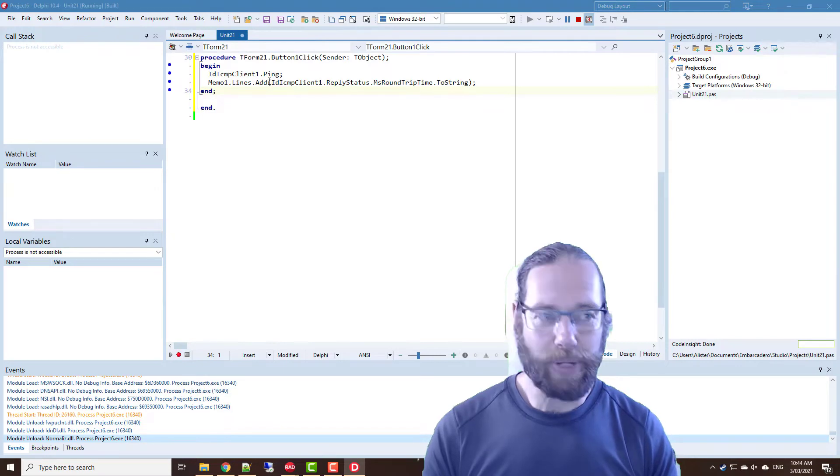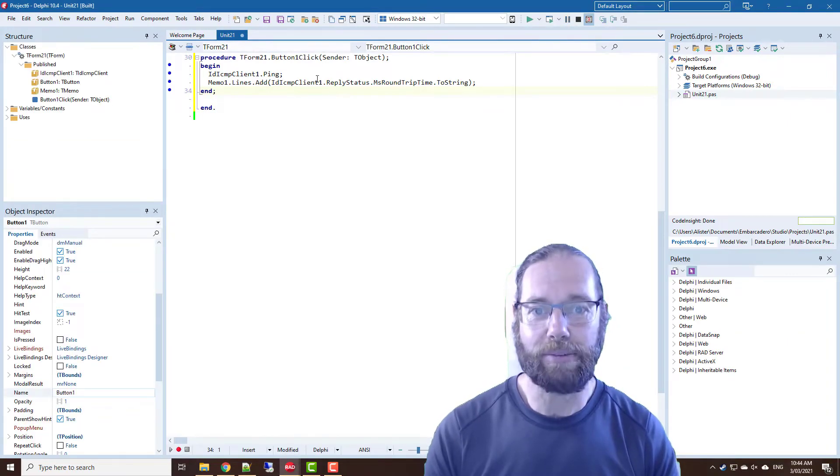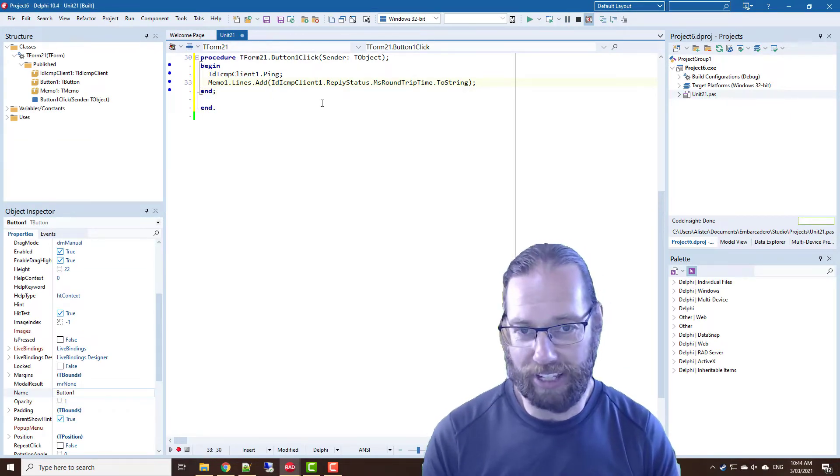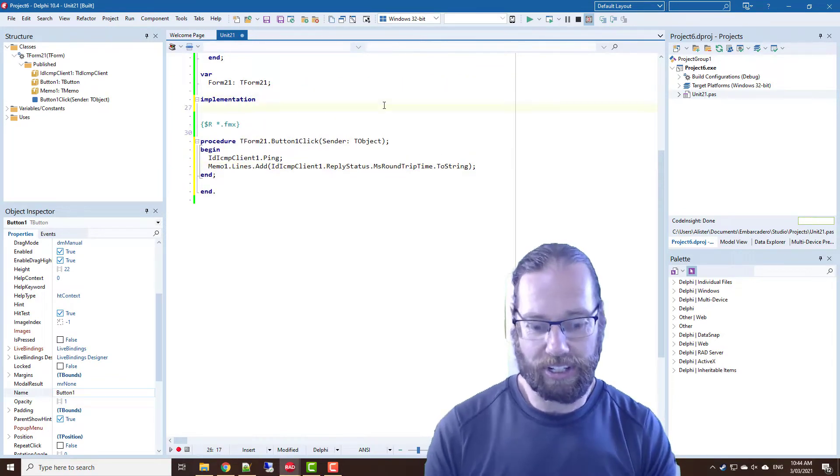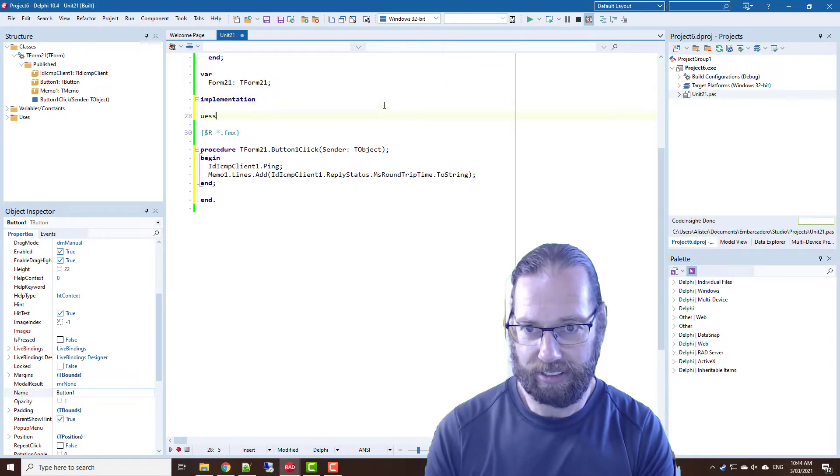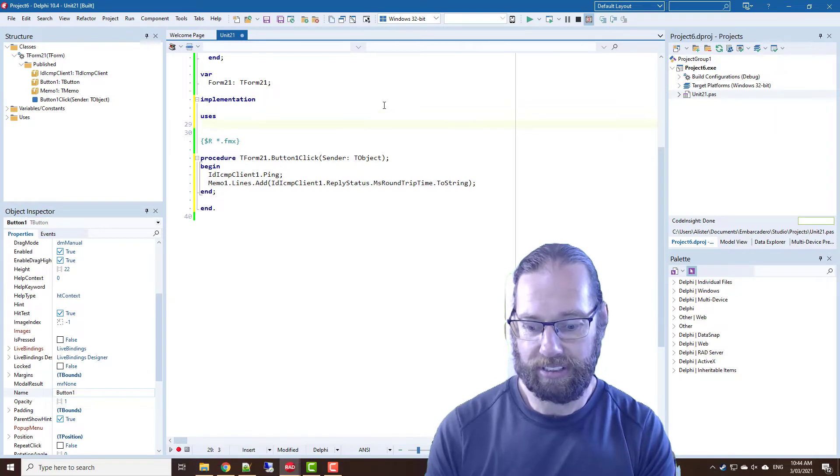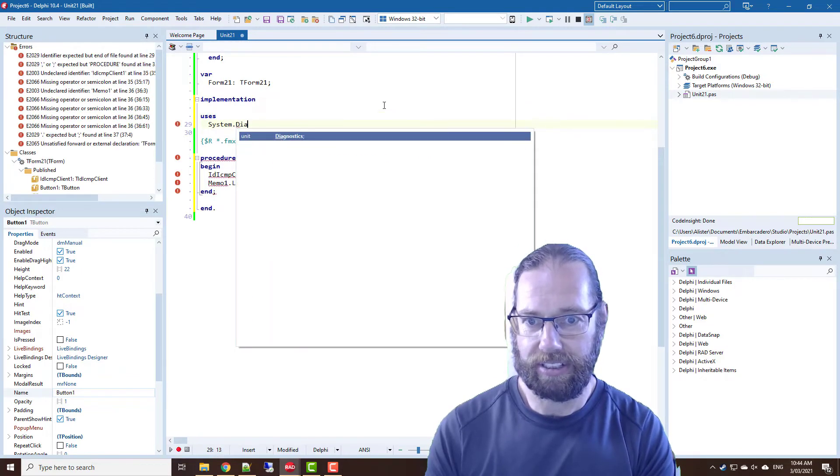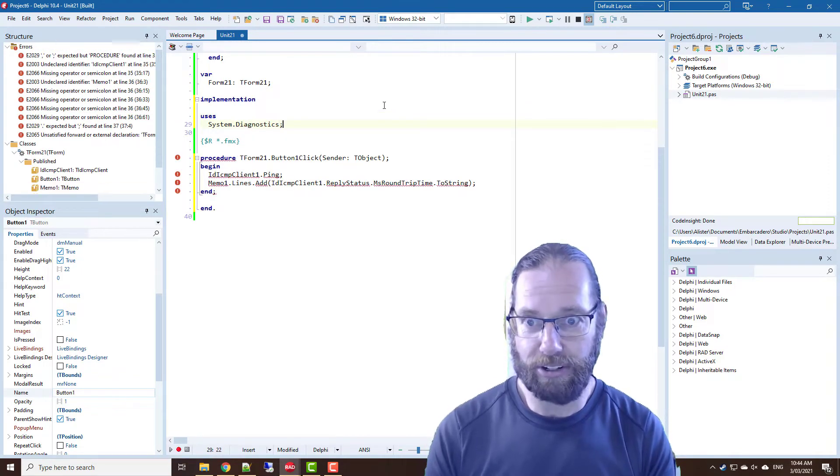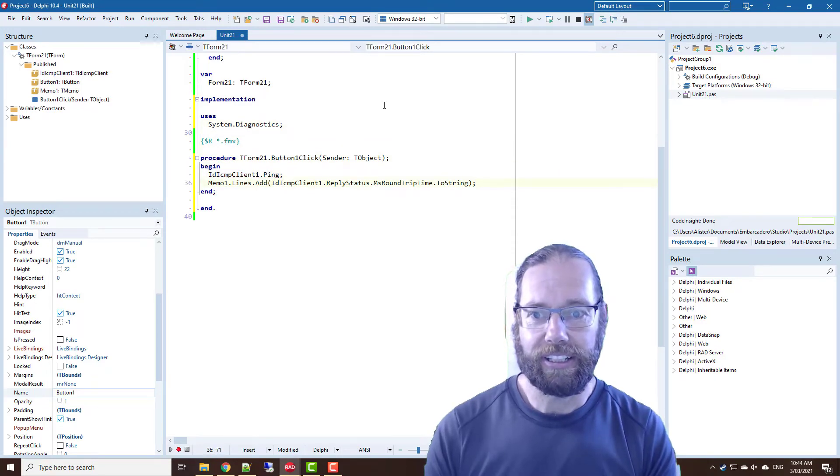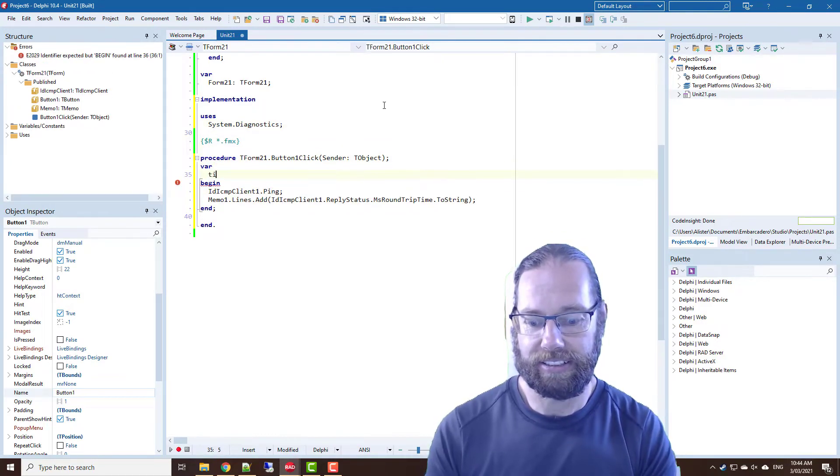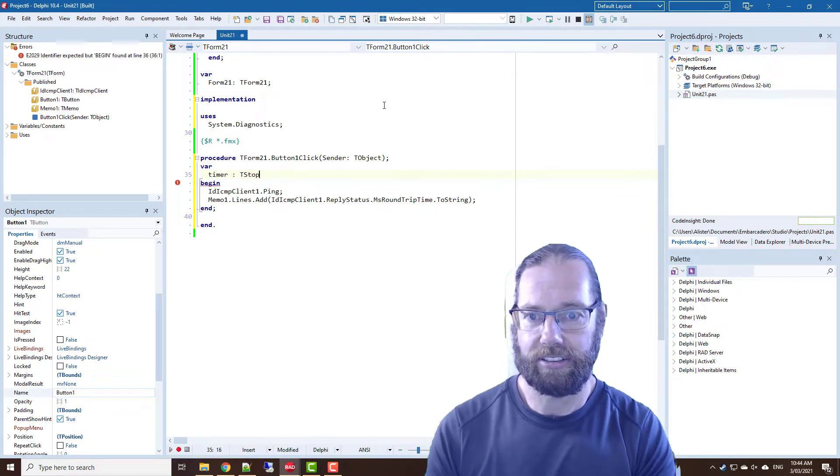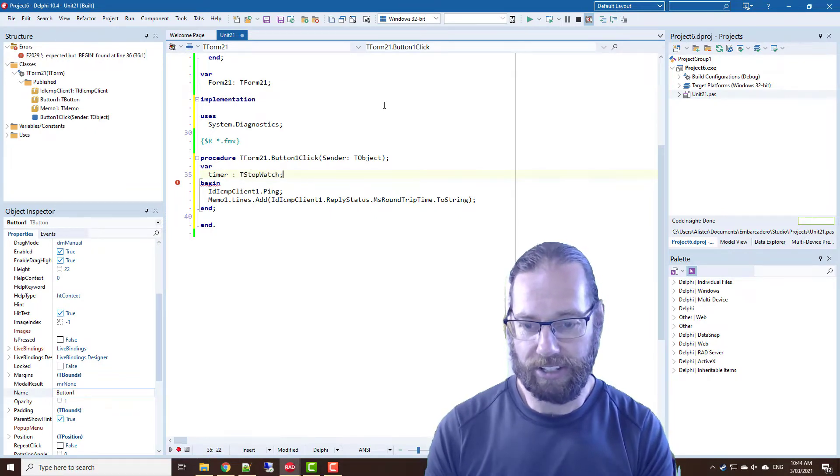Now we can get more accuracy than that. It's only giving us the nearest millisecond. If we want sub millisecond accuracy, we can use the System.Diagnostics unit and we'll create a stopwatch.